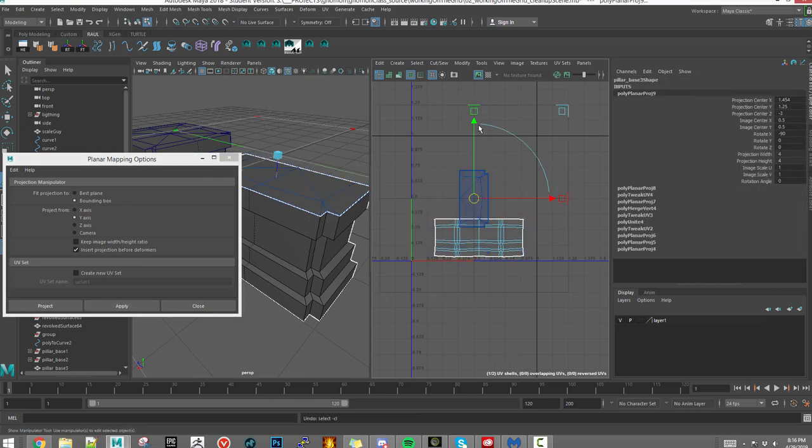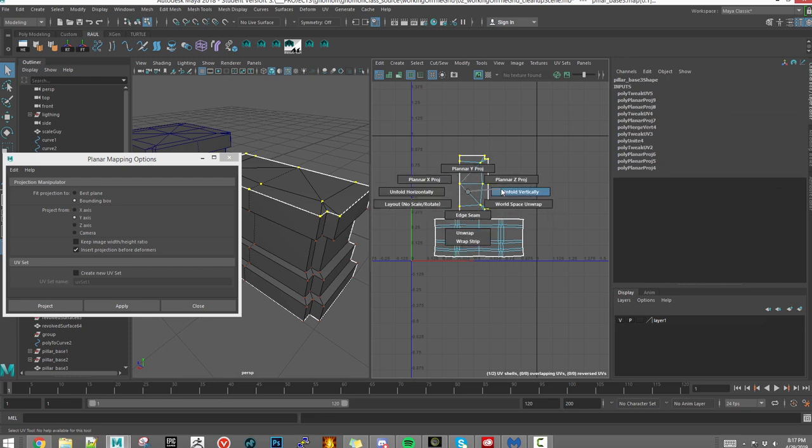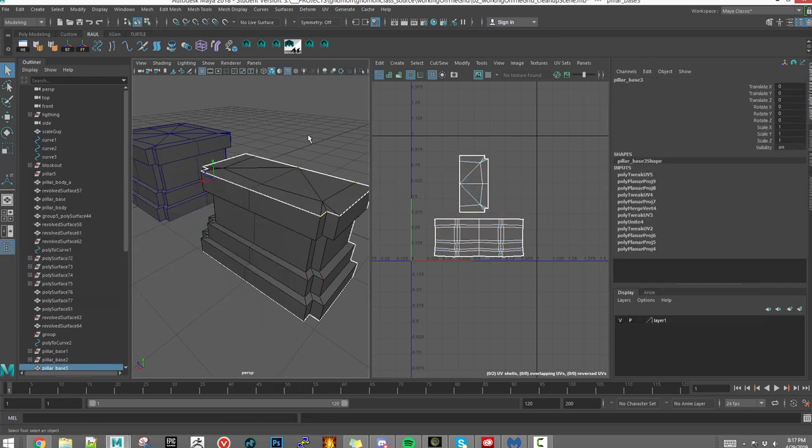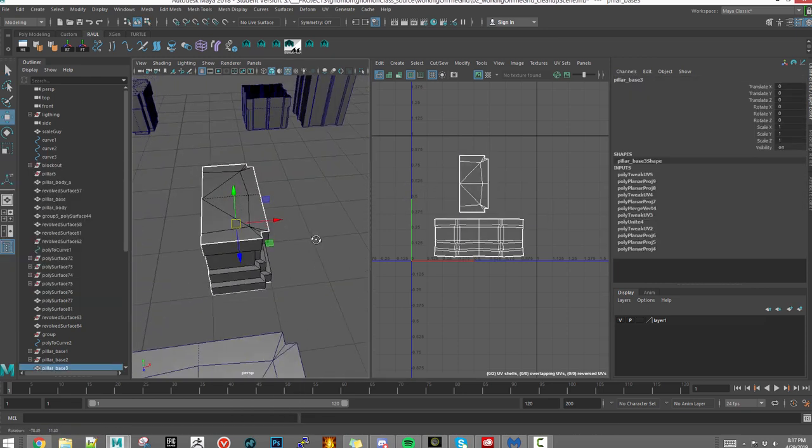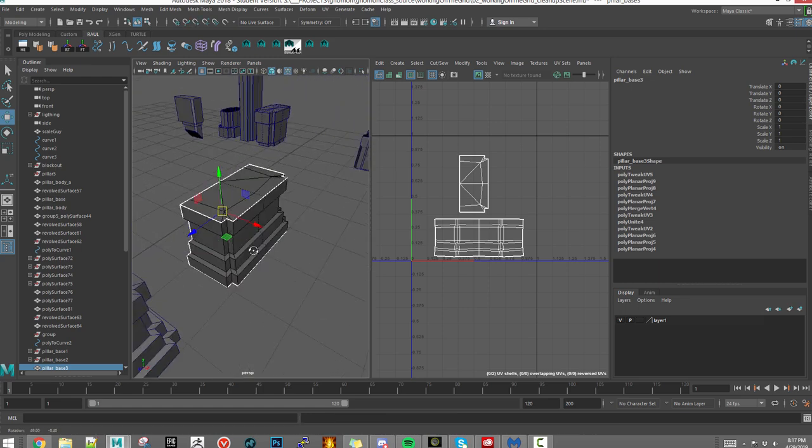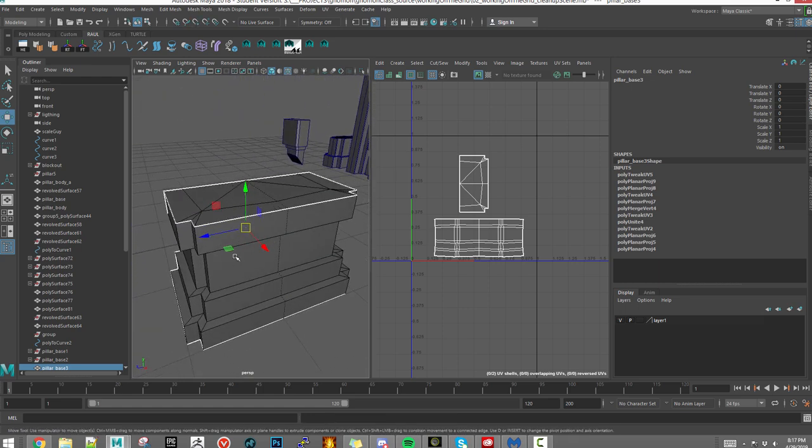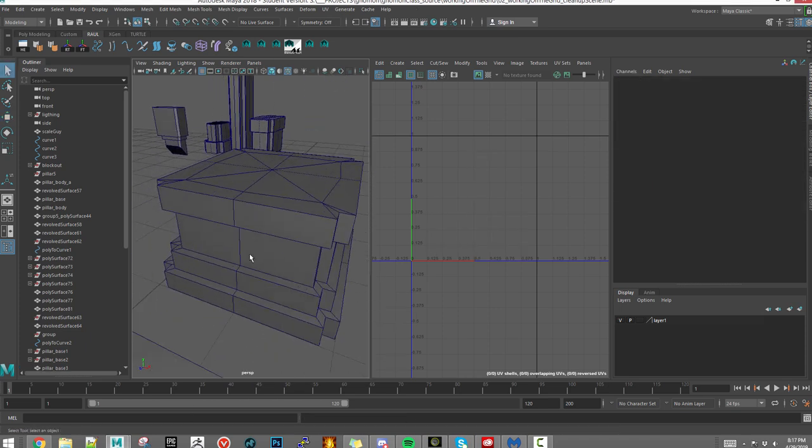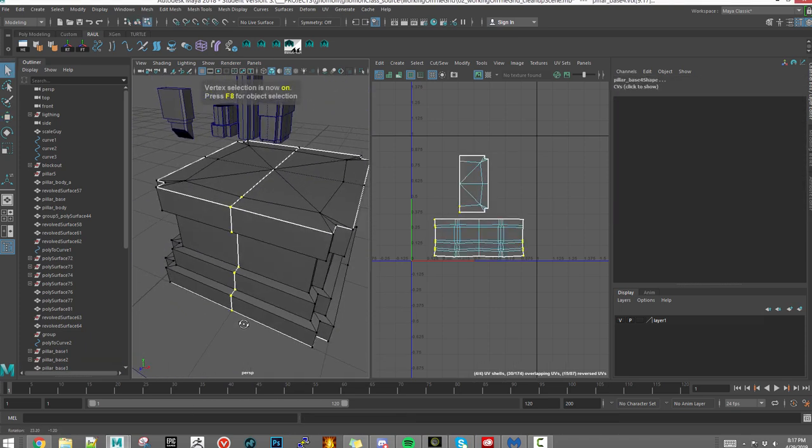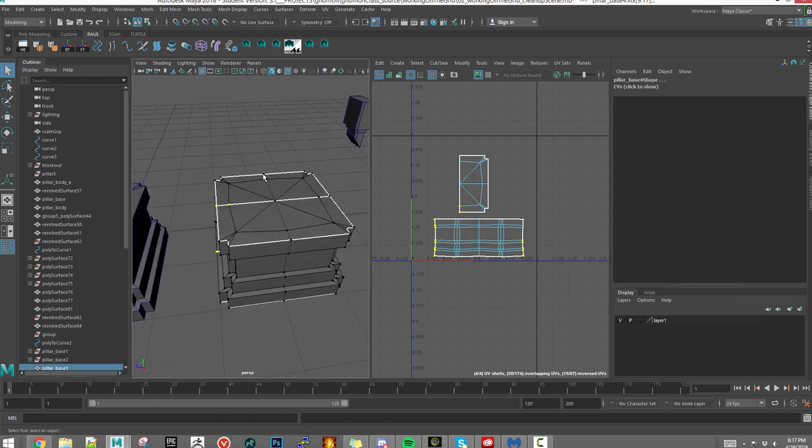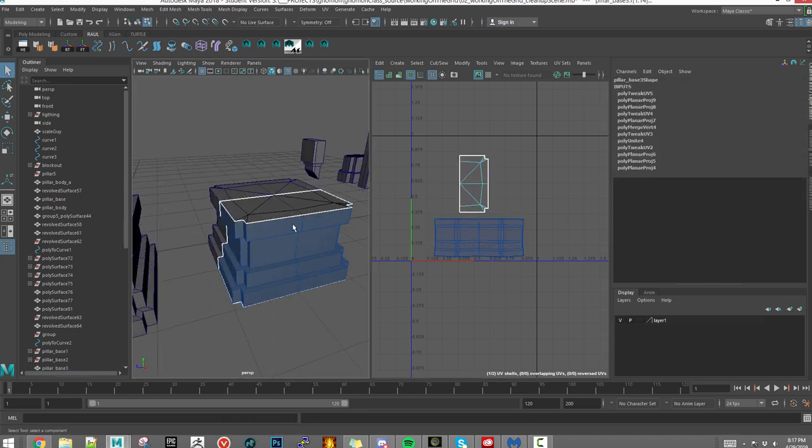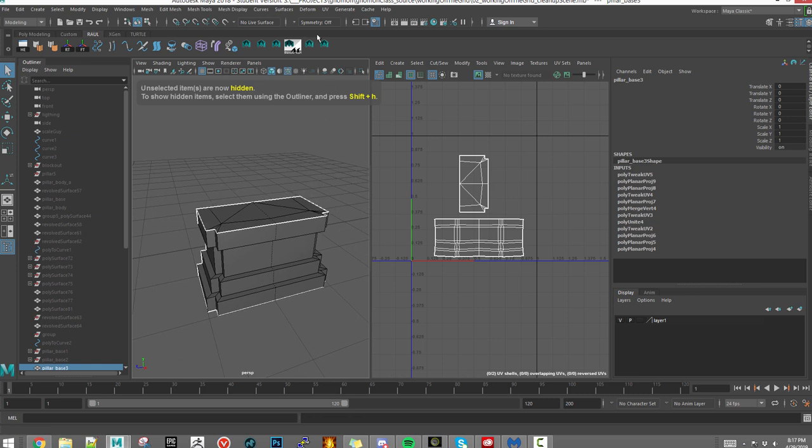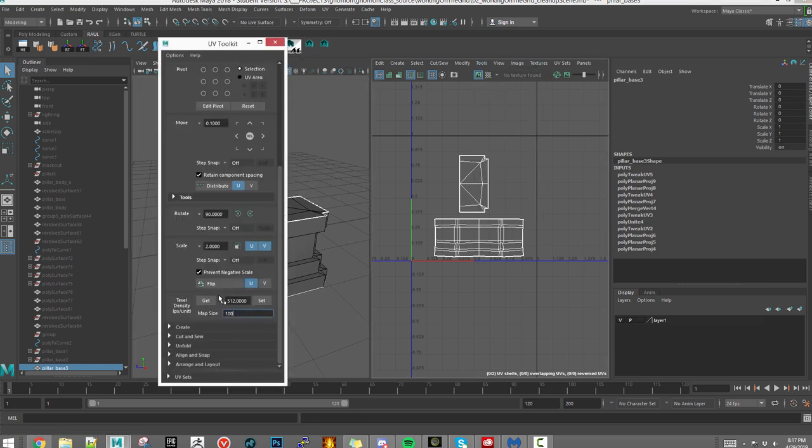There's nothing worse than taking a long time to make a sweet high poly, coming back and realizing it doesn't fit on the texture. You can scale down the texel density to 256, but that's not the density we're aiming for. We have to make sure we keep everything at 512 pixels per meter.